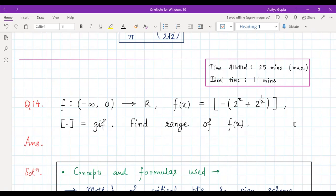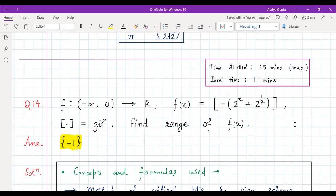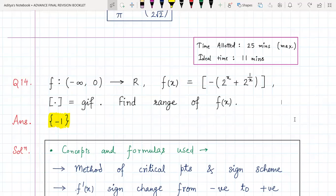I hope you all have tried it out. Now let's have a look at the correct solution. The answer to this question is surprisingly just one single element, which is minus one. So the range is just {-1}, meaning f(x) is identically equal to minus one.